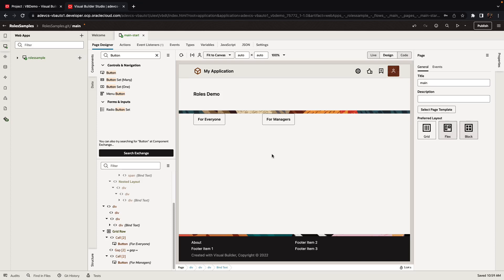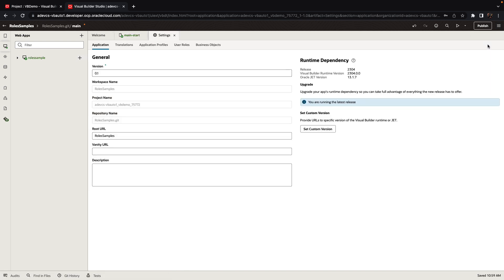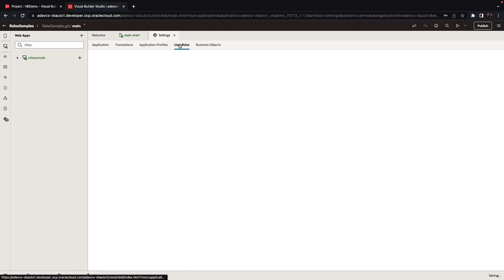In this demonstration, we're going to show you a little bit about deploying applications with roles in them into various instances. So in order to define a role, you can go into your application setting under user roles.